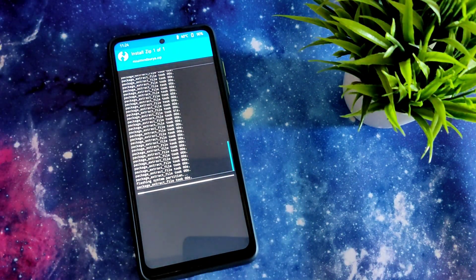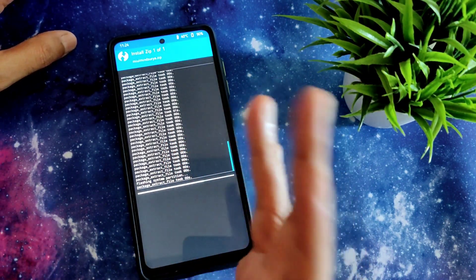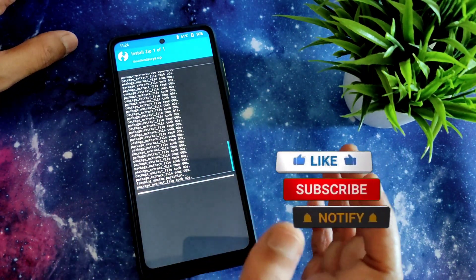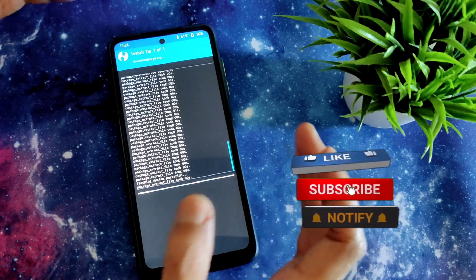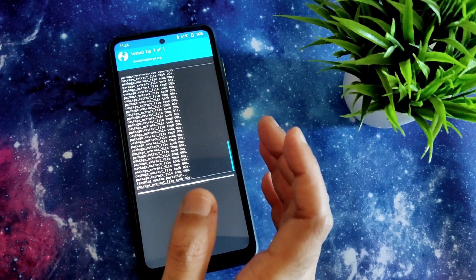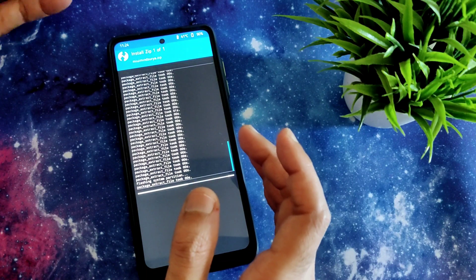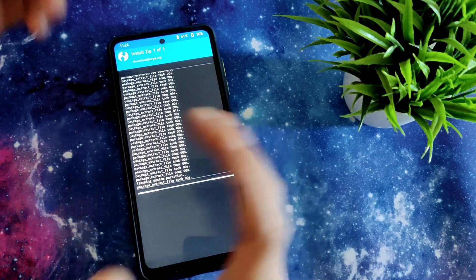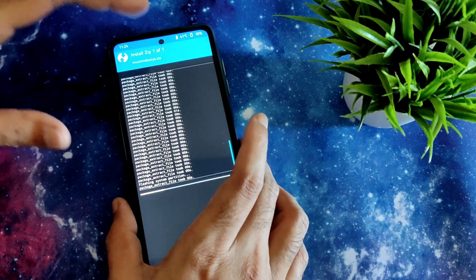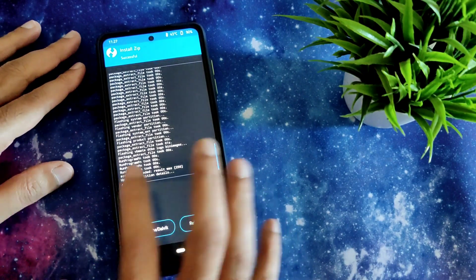I have done a poll in the Community tab section on my YouTube channel, where I mentioned which ROM I can review for Poco X3. I gave four options: MIUI Mind Edition, Pixel Experience, Android 11, and some other ROM. Many people selected MIUI Mind Edition, hence I am making this video on Mind Edition.